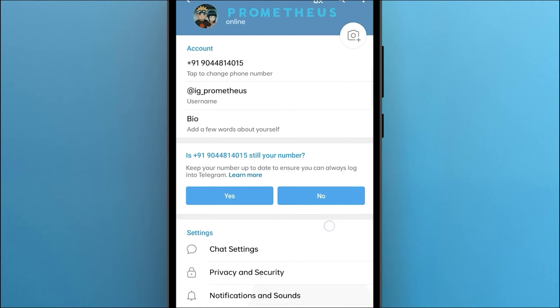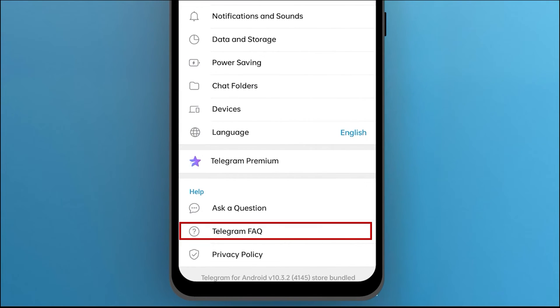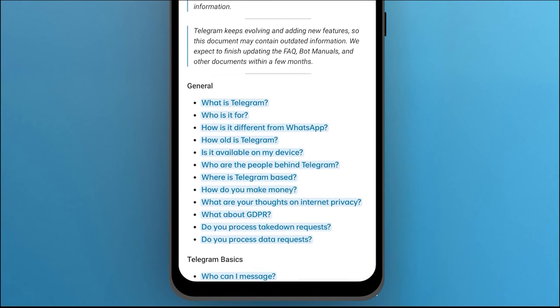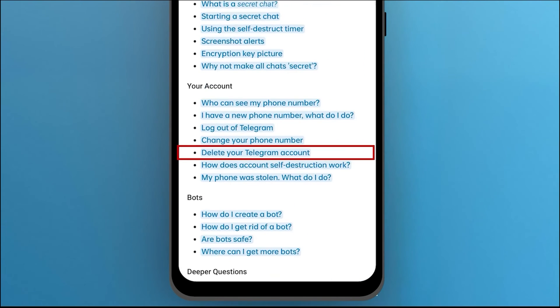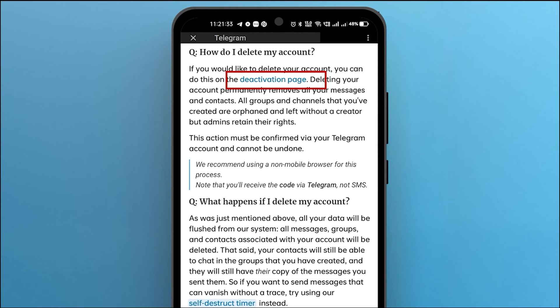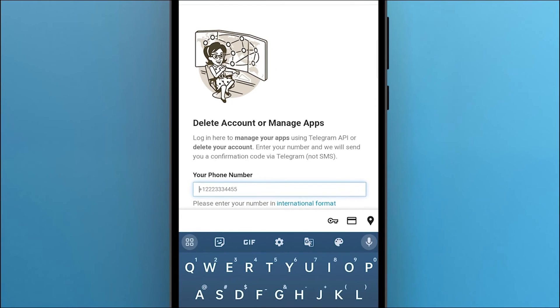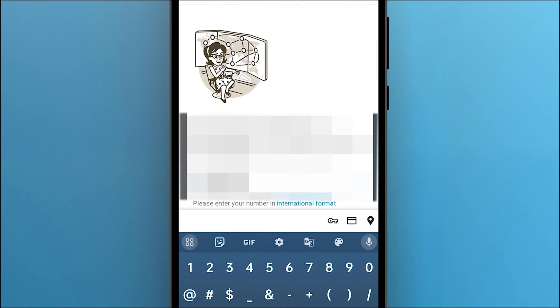settings and scroll down to the Telegram FAQ. Then scroll down to delete your Telegram account in the your account section. Select the deactivation page in blue which will redirect you to the Telegram website. Enter your mobile number with your country code